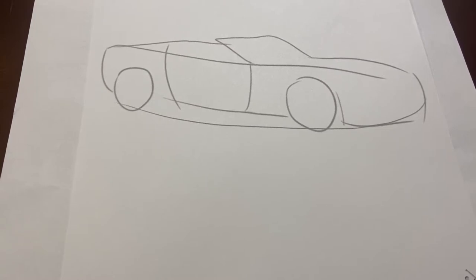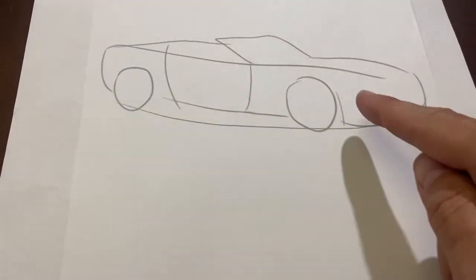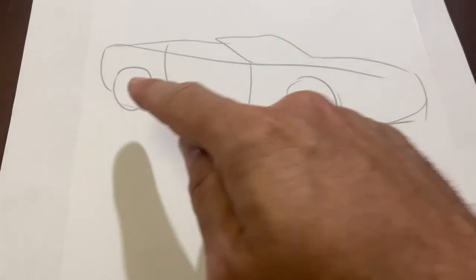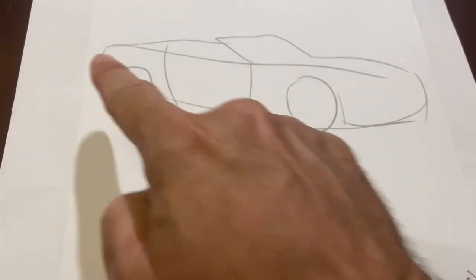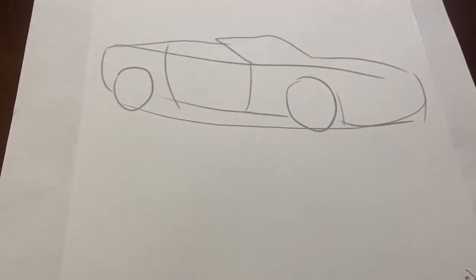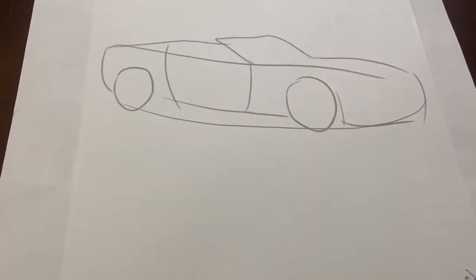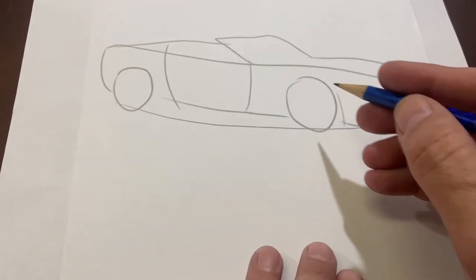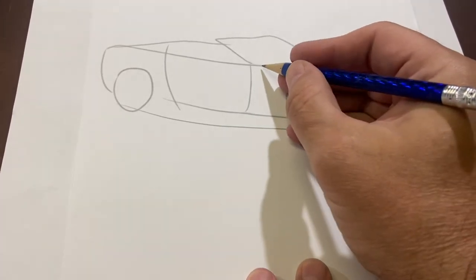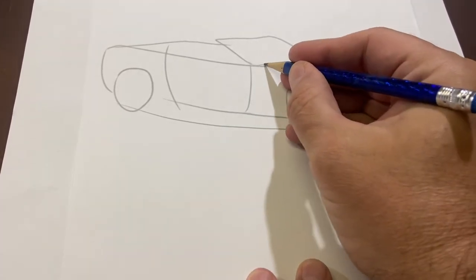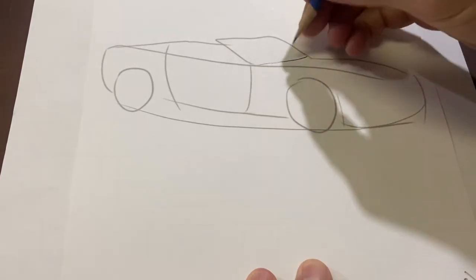I've started with some basic outline here for the car. You can see the front grille, the two tires, the door, the bumper, and the windshield. And now, after I have these, you can pause the video if you need to get them together. I'm going to start adding some details.